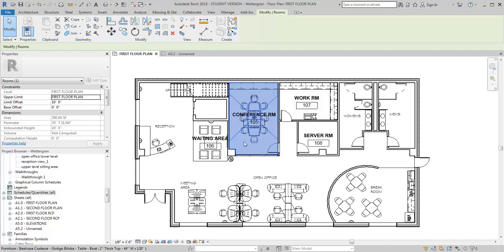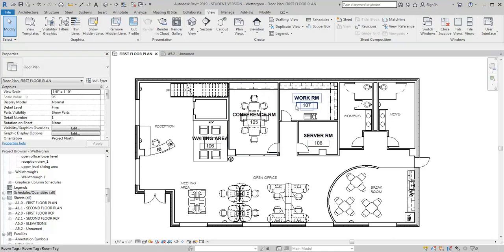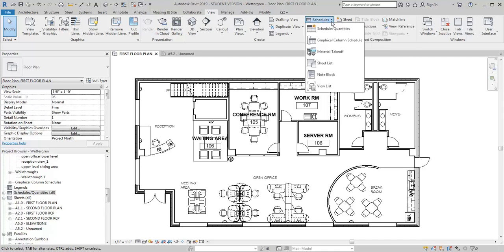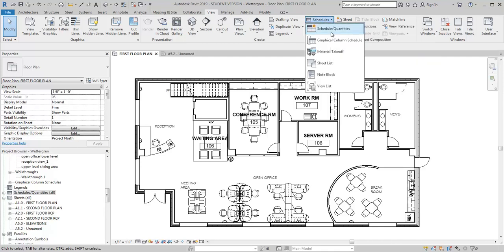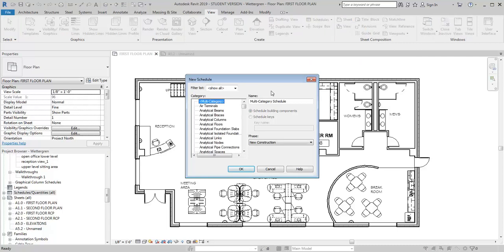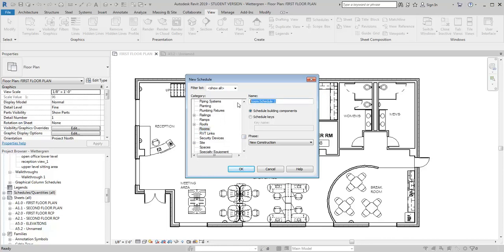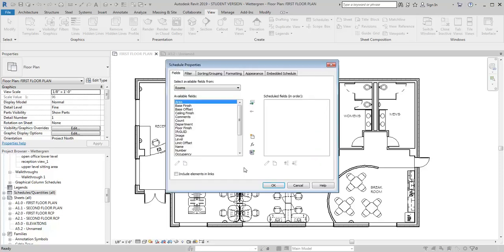I've got that in already, at least for a few rooms just for an example. So now I'm going to go to the View tab and I'm going to look for this Schedules pull down. I'm going to select it and hit Schedule Quantities. I'm going to scroll down here until I get to Rooms, and I'm going to go ahead and retitle this Finish Schedule, and then click OK.